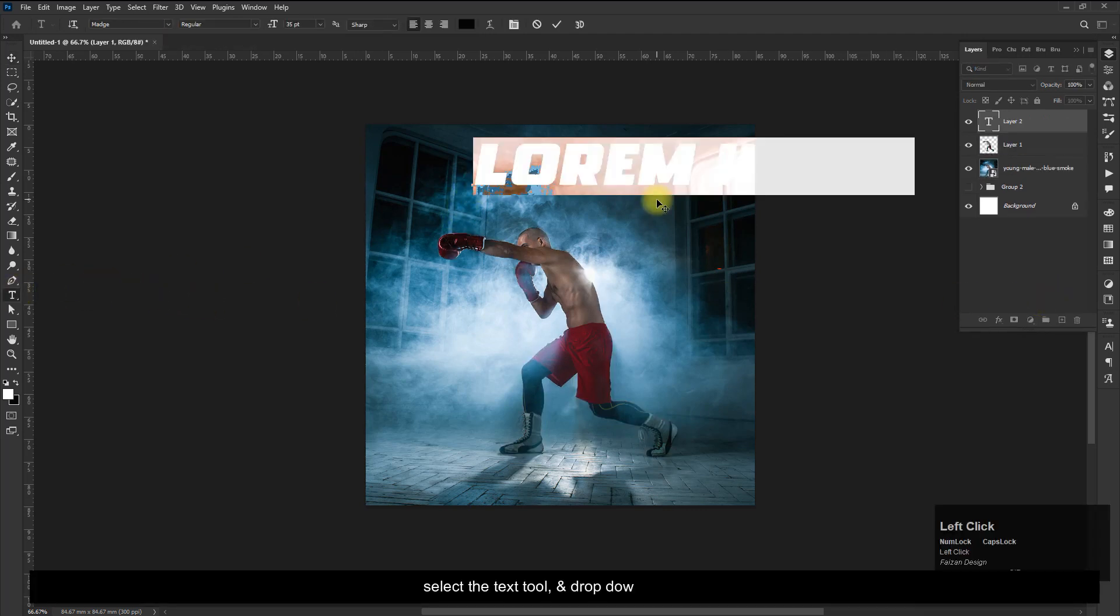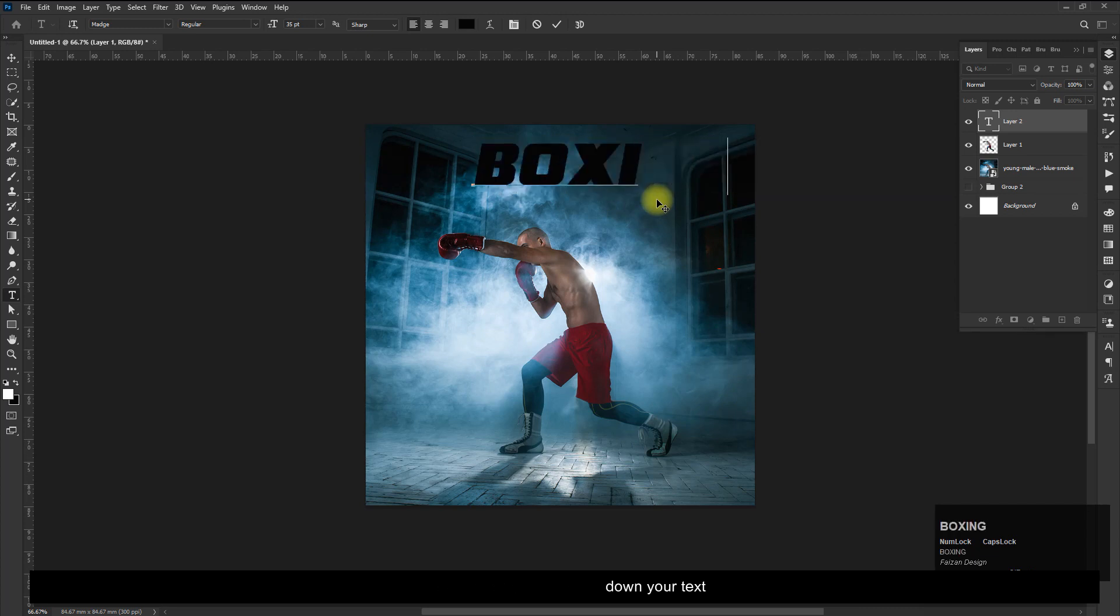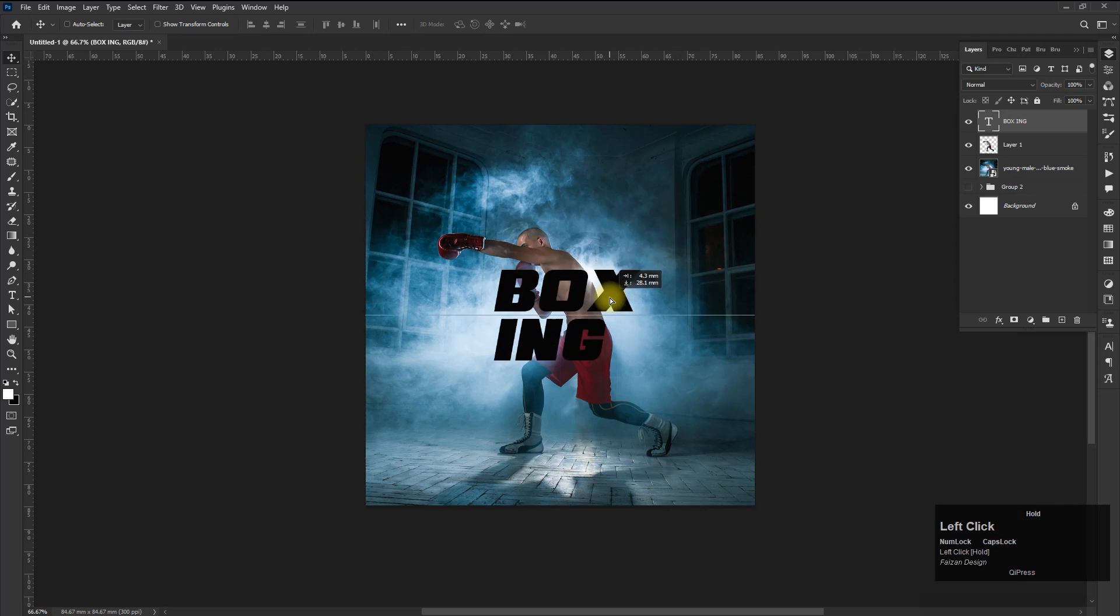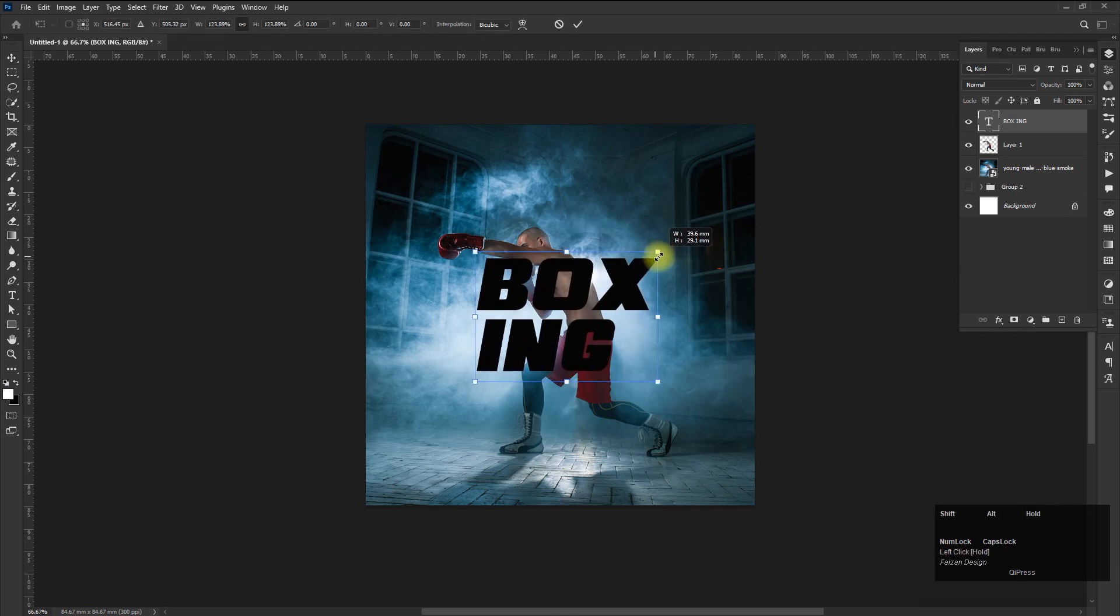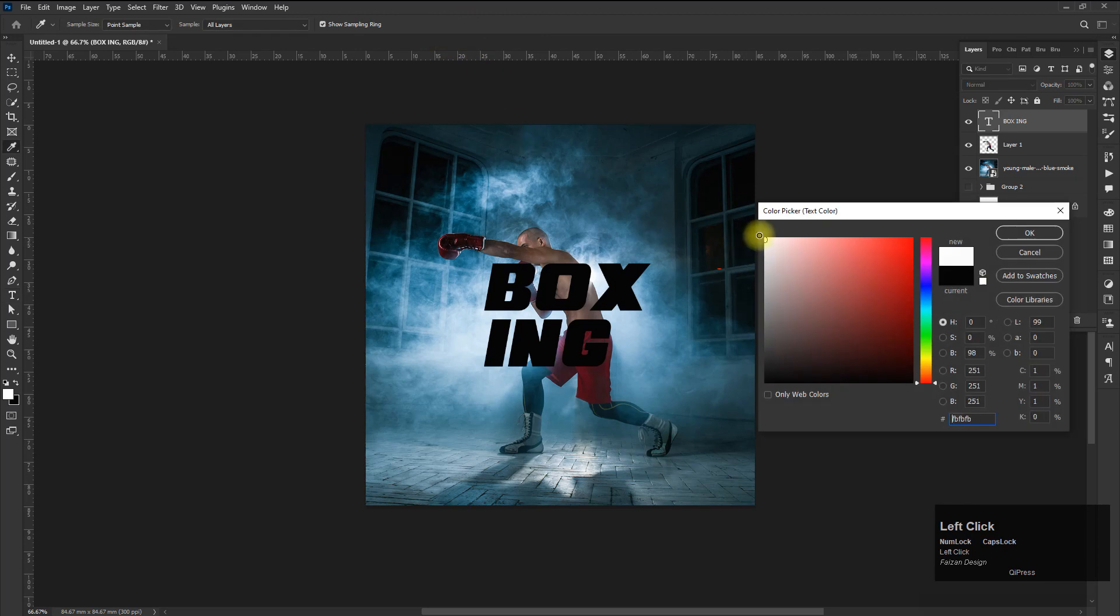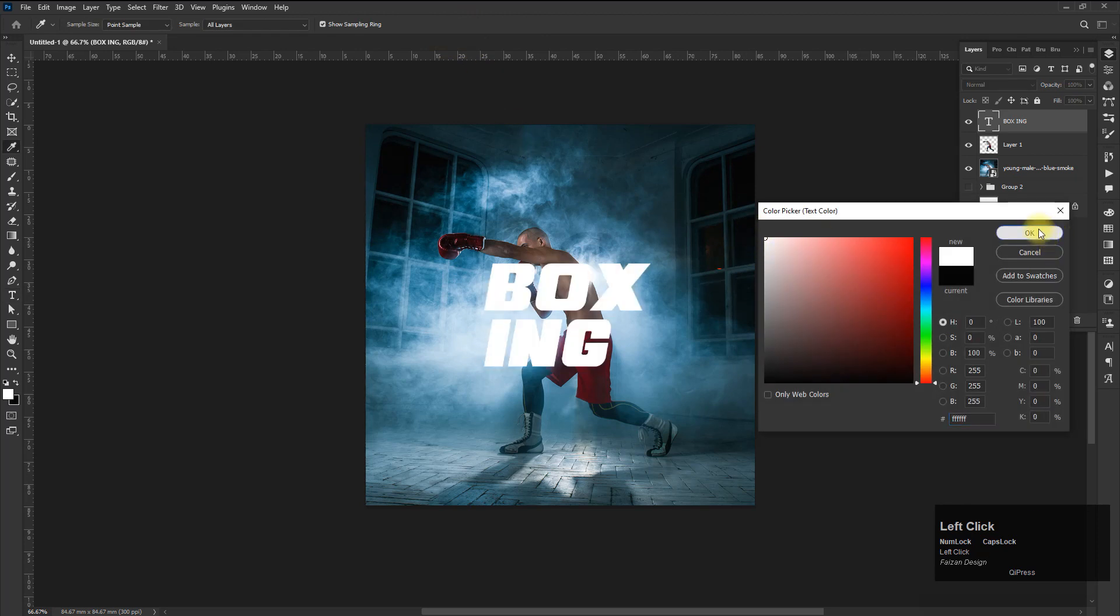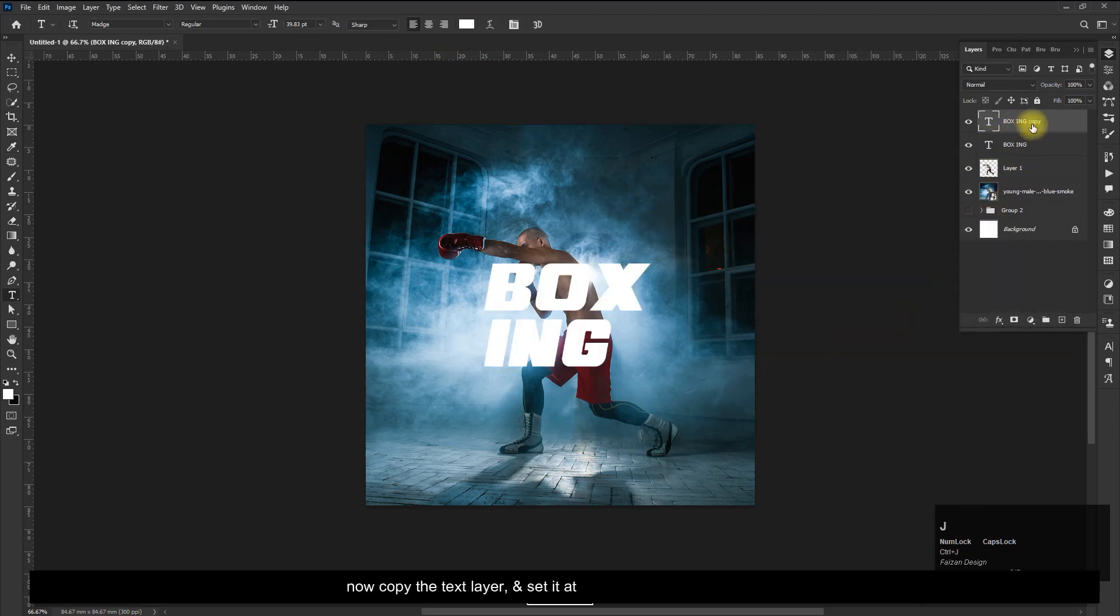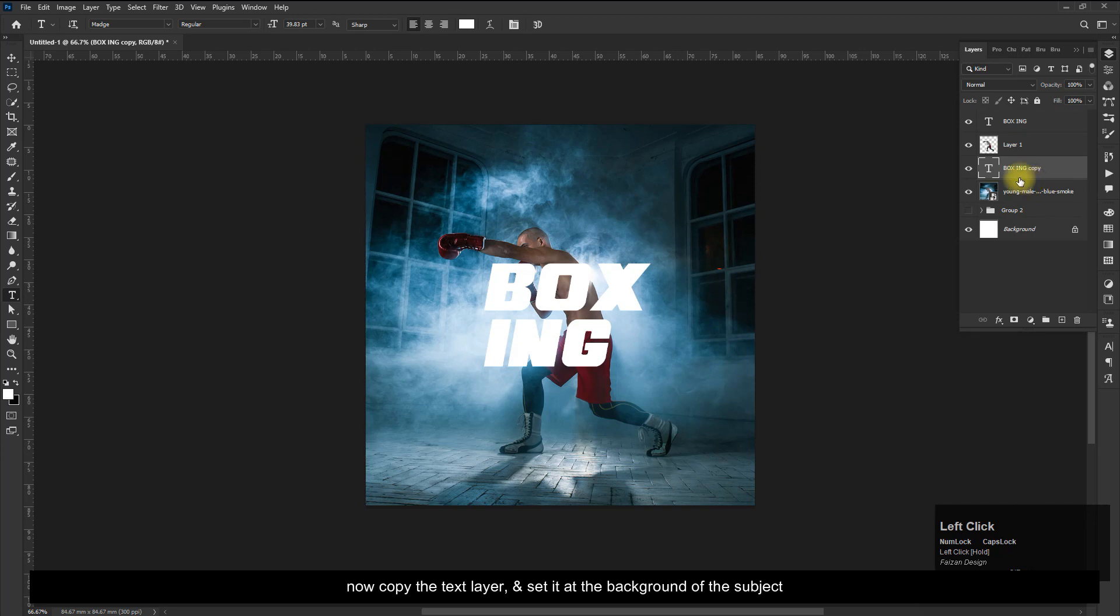Select the Text tool and type your text. Now copy the text layer and set it at the background of the subject.